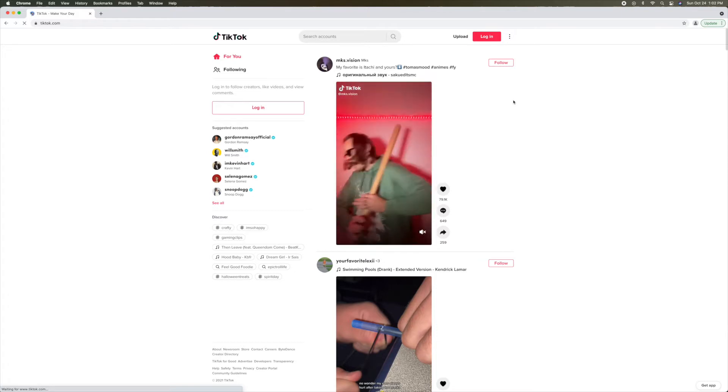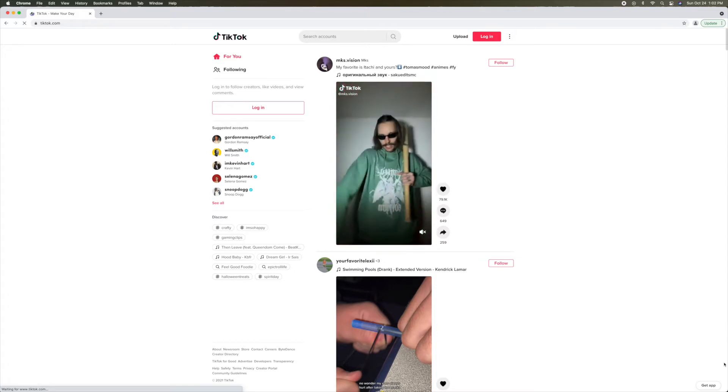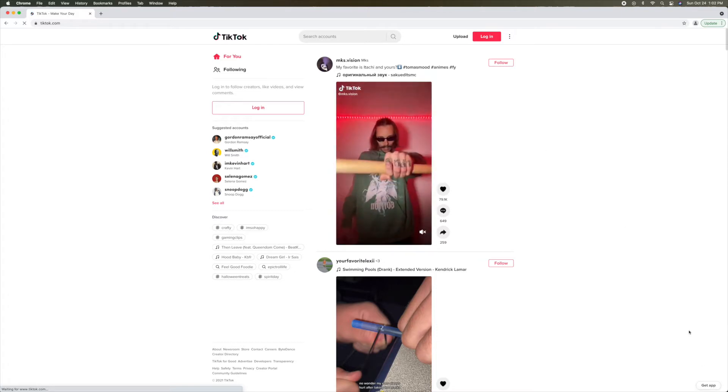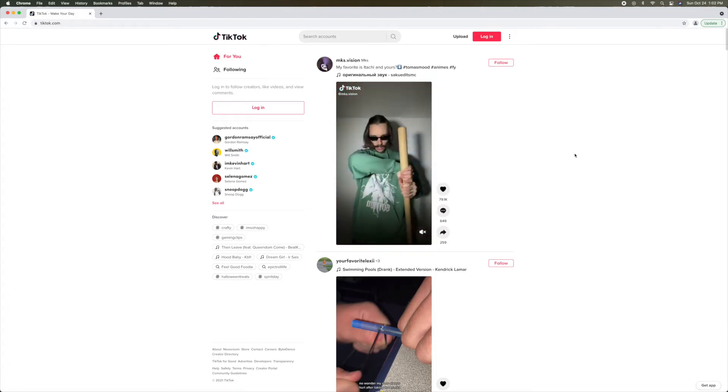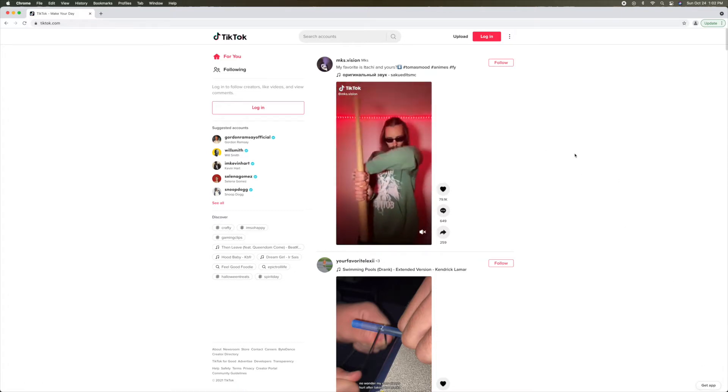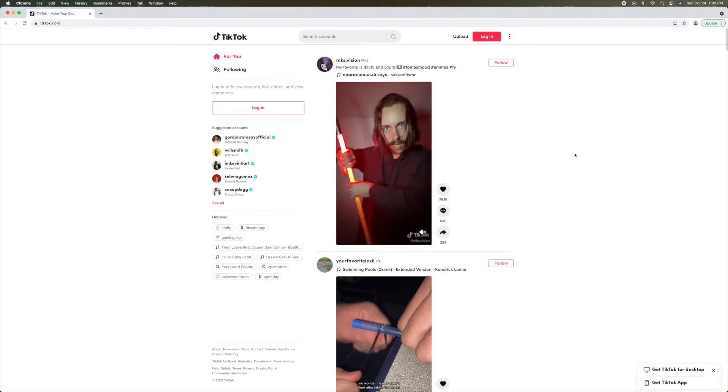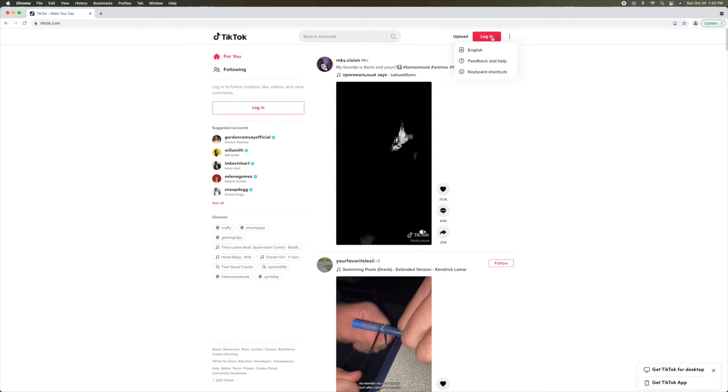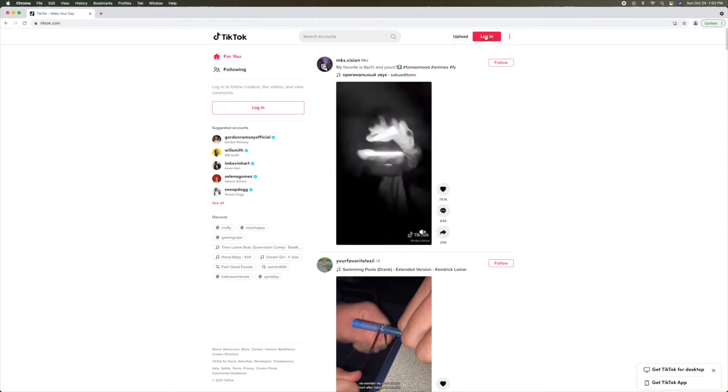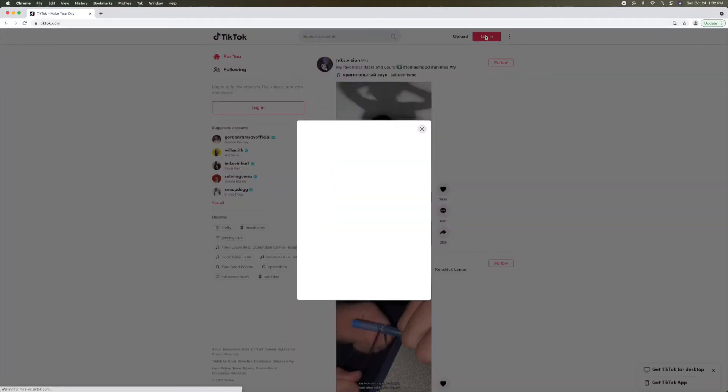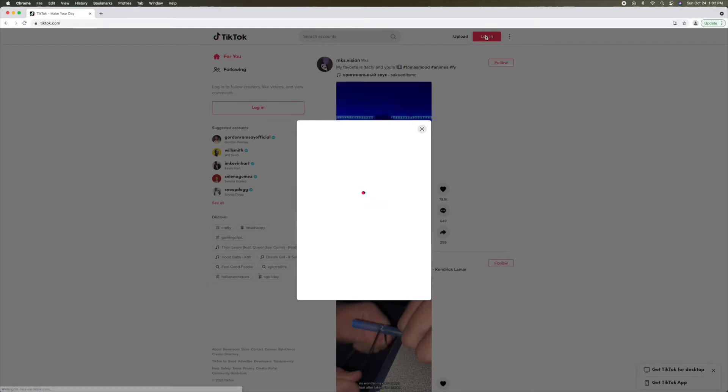As you can see, it says login. I'm not logged in because I don't have an account, so I'm going to show you how to create an account. What you have to do is click on login and it's going to open up this box here.